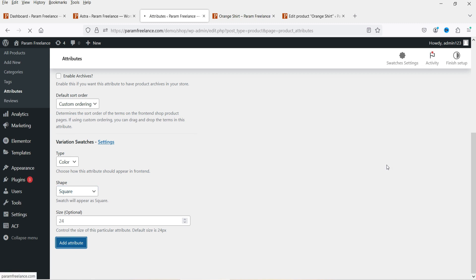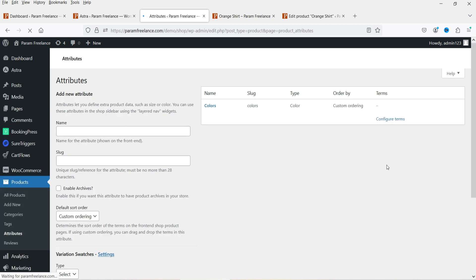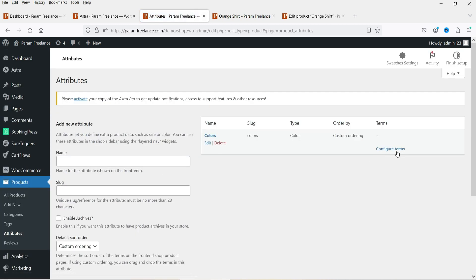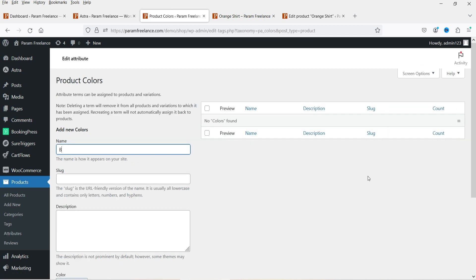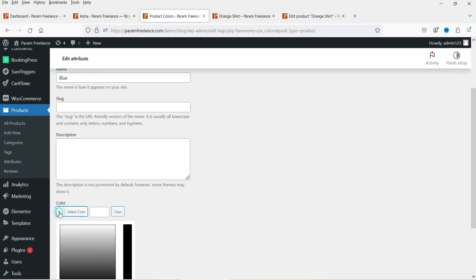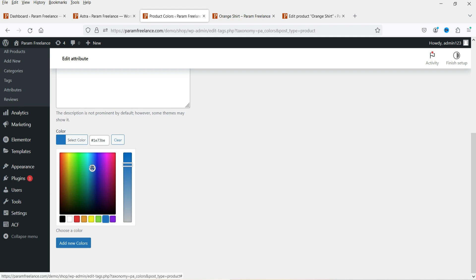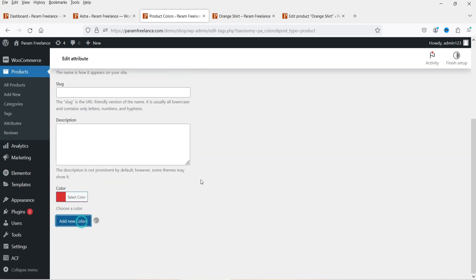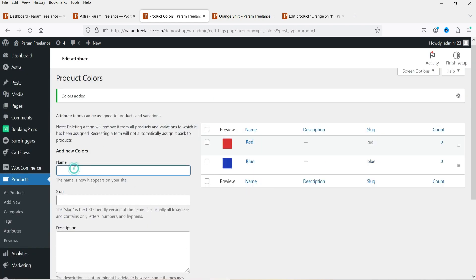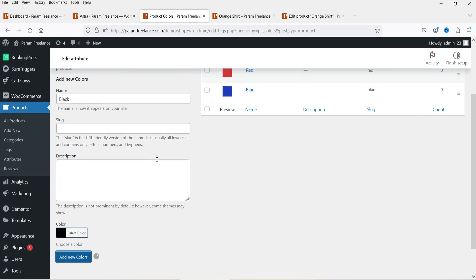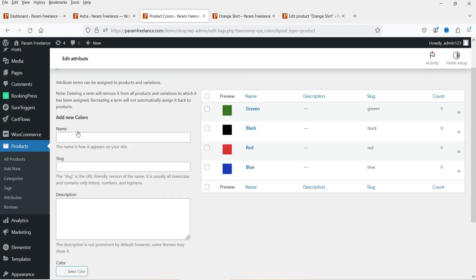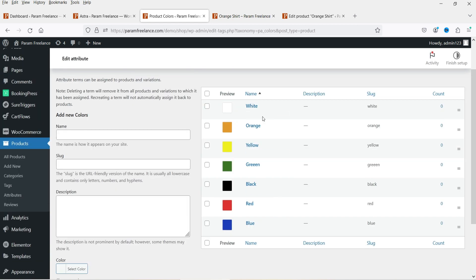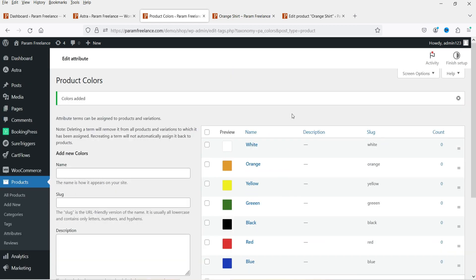We have created a new global attribute - you will see it here. Now we need to configure the terms. Click on it. We are going to add colors. Let's start with blue - you can leave the slug as it is and select the blue color from the color picker. Click Add New Color. Let's add red and play with the color settings. So we have got some colors here - these are the global colors that we can choose from.